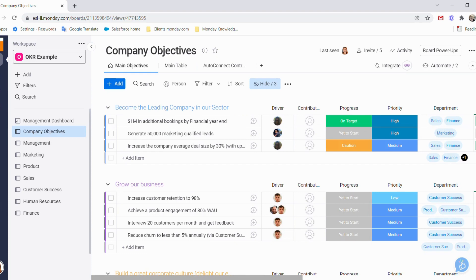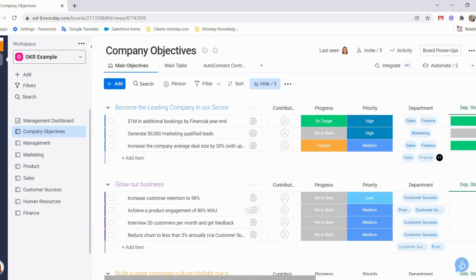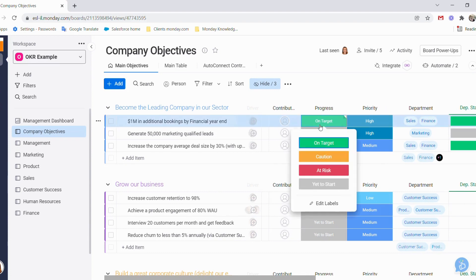The columns that we have include our drivers and contributors, our progress indicators showing whether we are on target, at caution, at risk, or haven't started yet.